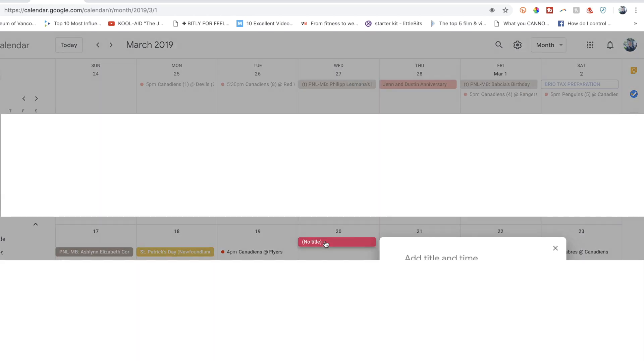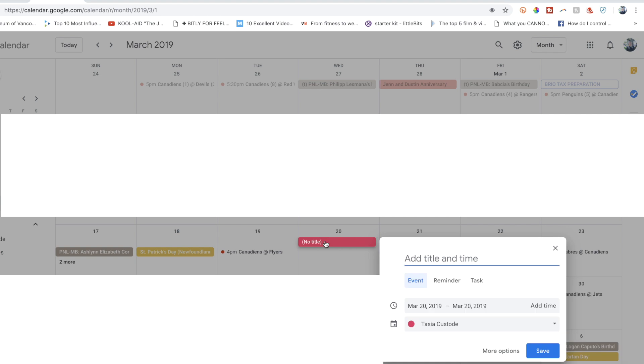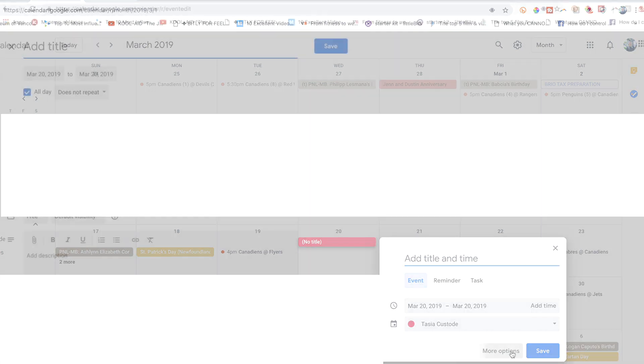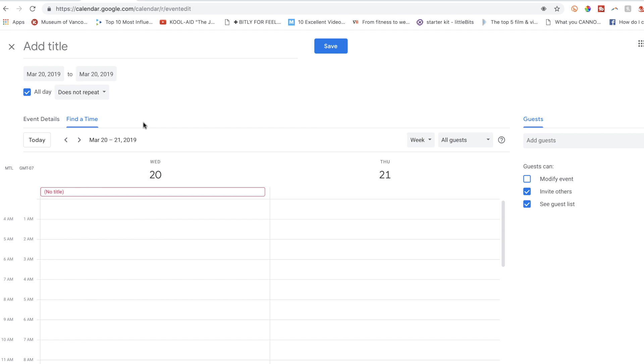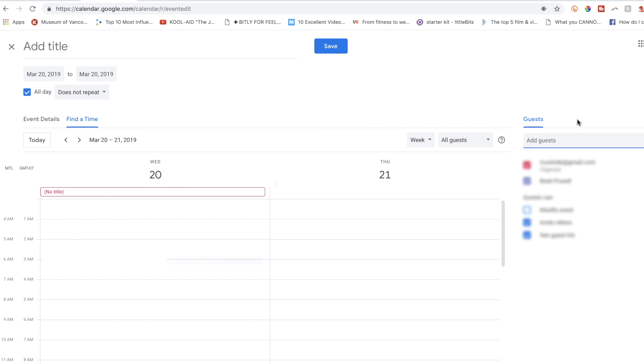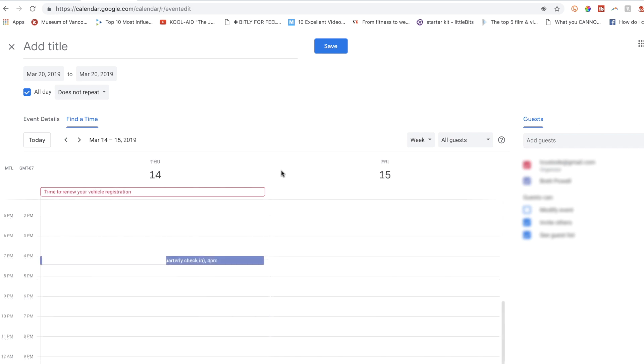Okay, up next, find a time that works for everyone. When you click to add an event, select more options. From this page, select the find a time tab. To the right, add the desired guests by email. Their calendars will appear here now, and GCal will automatically tell you if they're busy when you're trying to schedule that appointment.